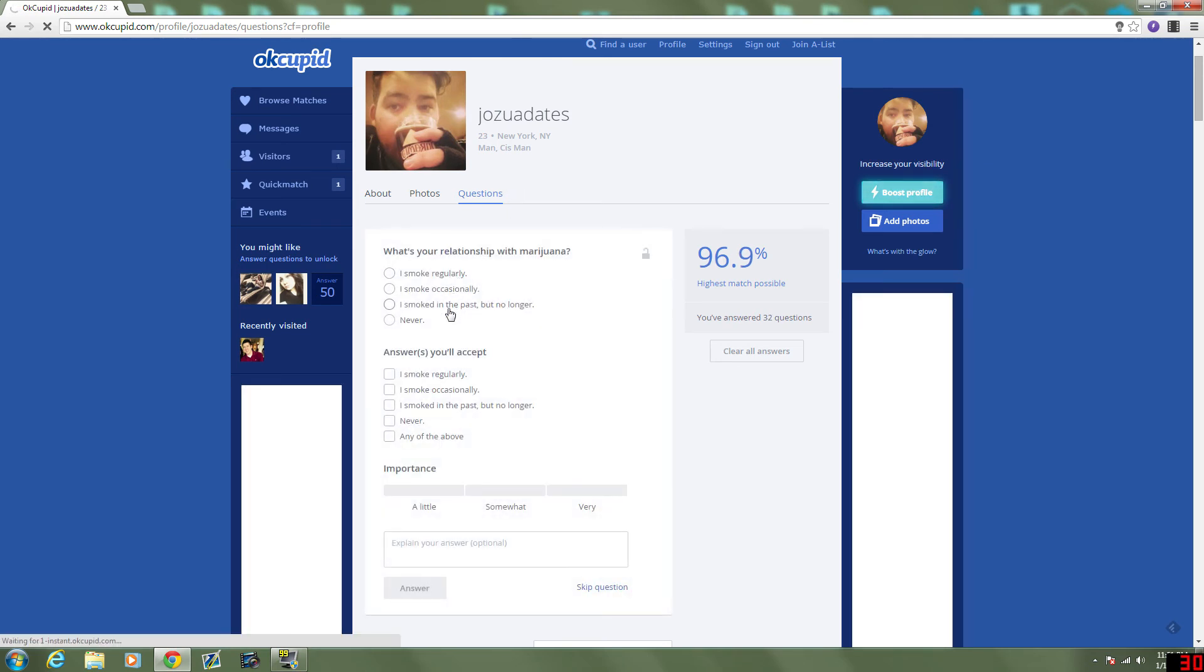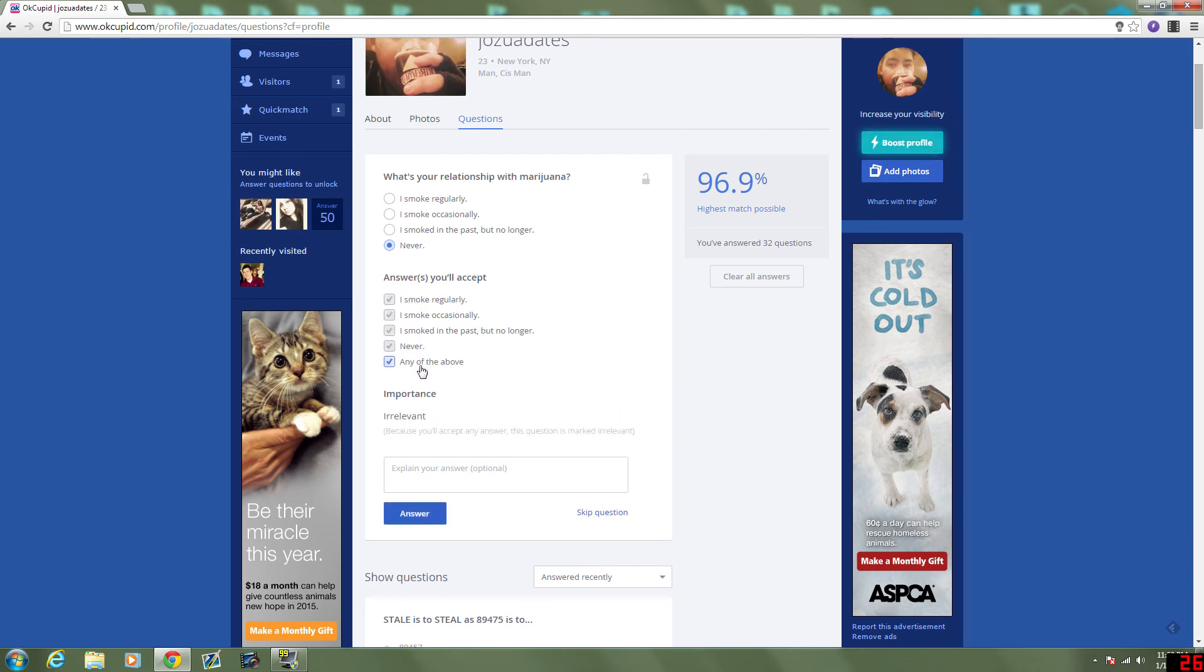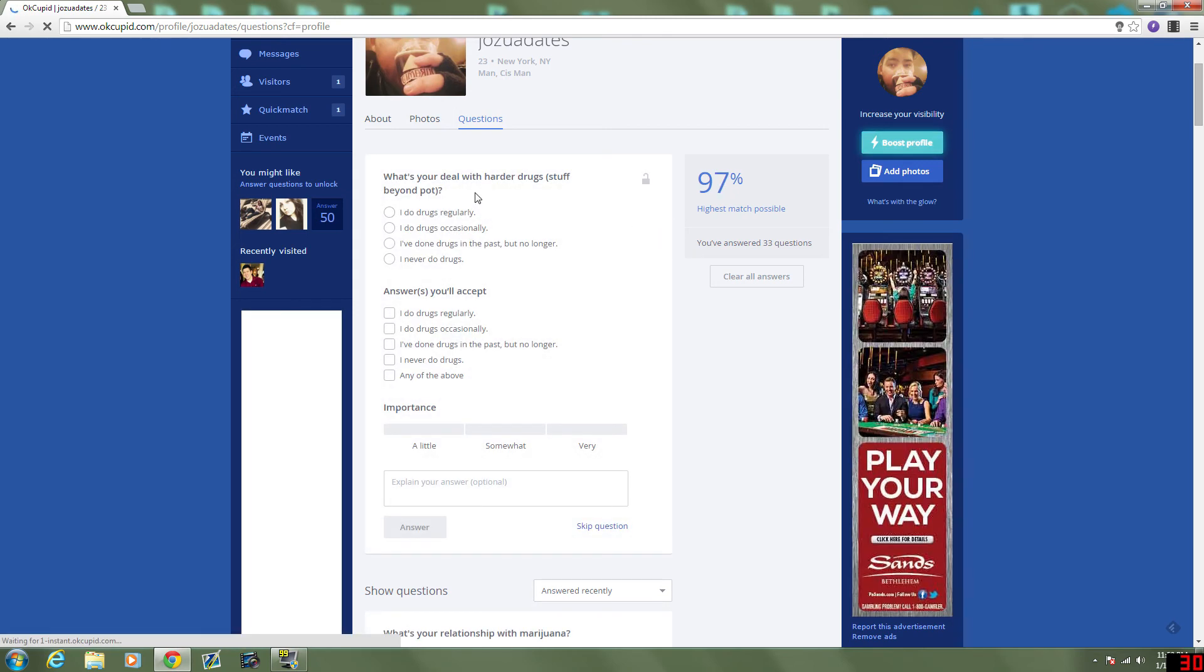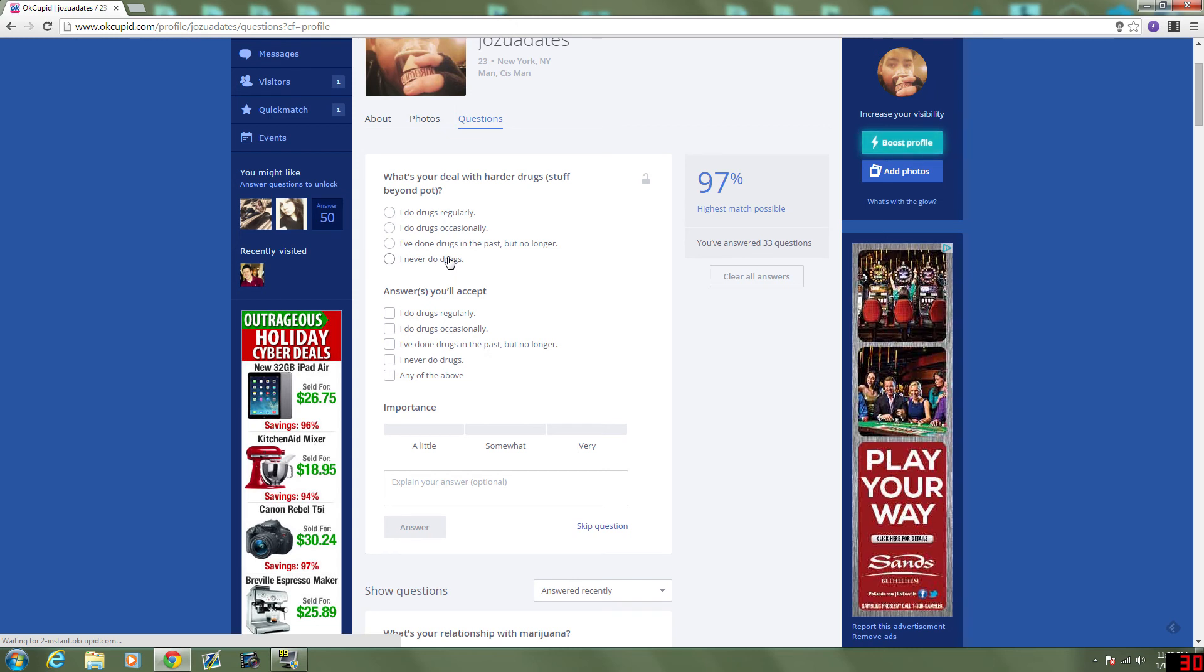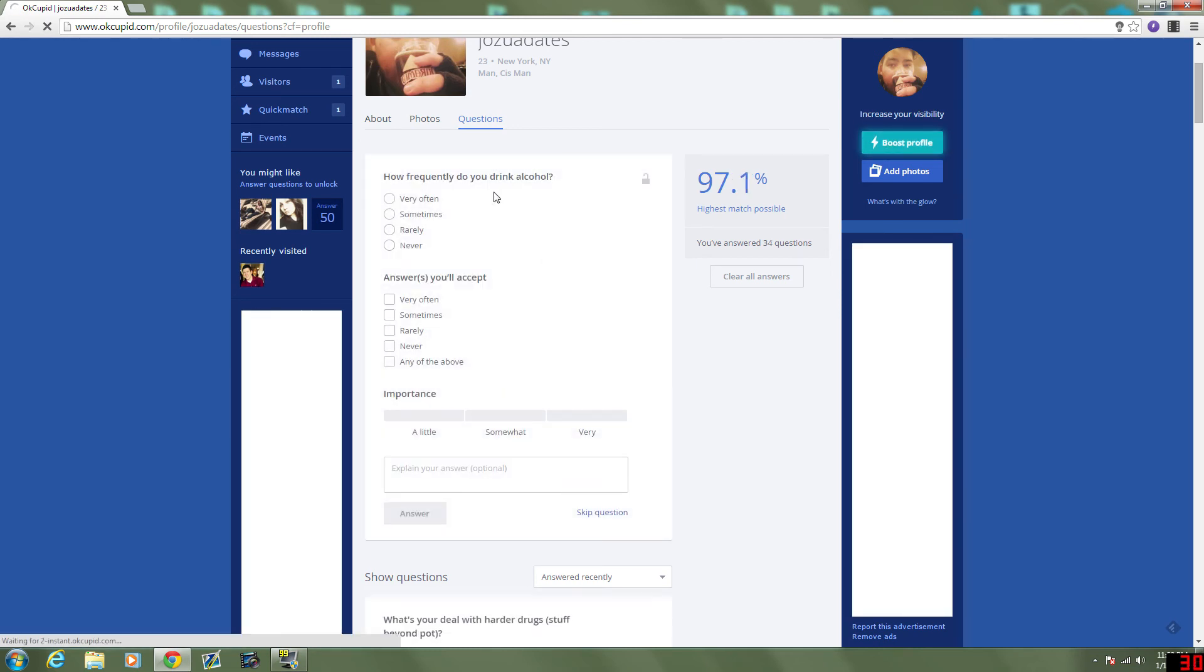What's your relationship with marijuana? Never, I guess. I accidentally ate pot, peanut brittle once. Answer I'll accept. Any of the above. Well, no, not regularly. Preferably not regularly. And it's a little important. What's your deal with harder drugs? Stuff beyond pot. Geez. A lot of drug questions. I've done drugs. No, I've never do drugs. I've never done drugs. Answers you'll accept. No. Nothing harder than pot. I don't want, that's somewhat important that they don't do anything harder than pot.